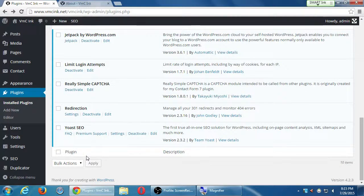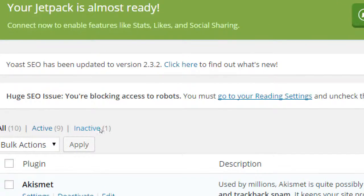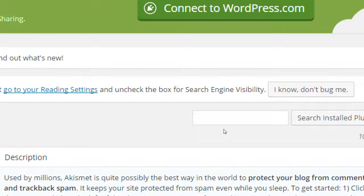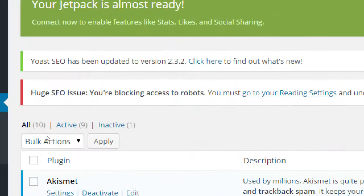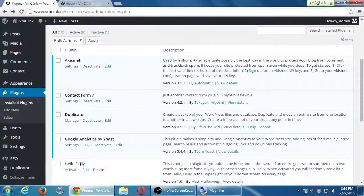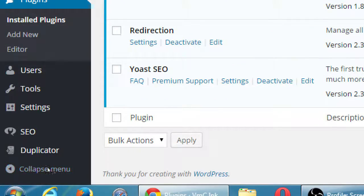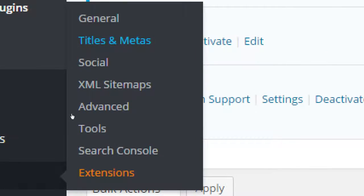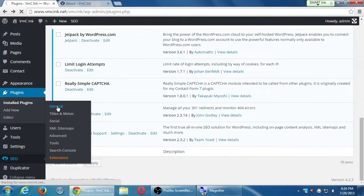What Yoast does, for example, is tell you if there are any issues with the site in general. It's telling me here: 'Huge SEO issue — you are blocking access to robots. You must go to your reading settings and uncheck the box for search invisibility.' This is a testing server so I know that problem exists, but if this were my real live site, this could be a big problem — I'm not getting traffic because my robots file is preventing it. If I install the Yoast plugin, I have a brand new SEO section to set general parameters.